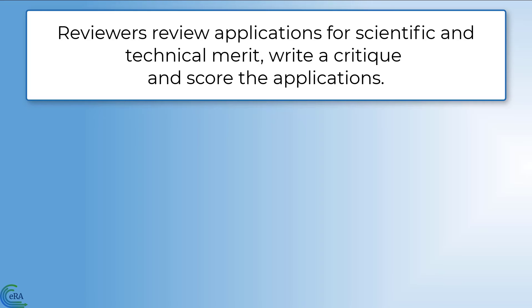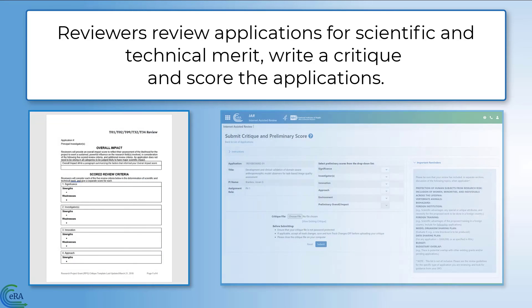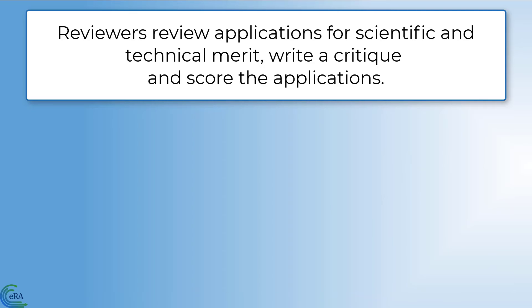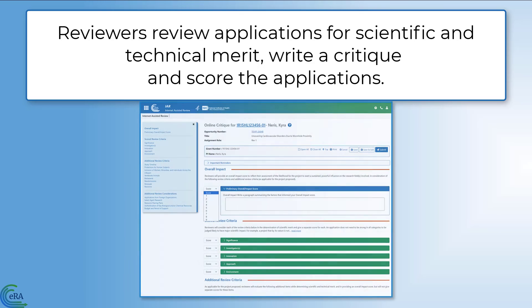The critique is uploaded into IAR as a Word document, and the numerical score is entered at that time. Some meetings use an online critique screen, where review criteria for applications are conveniently available on the screen, and the critique and scores are entered online.